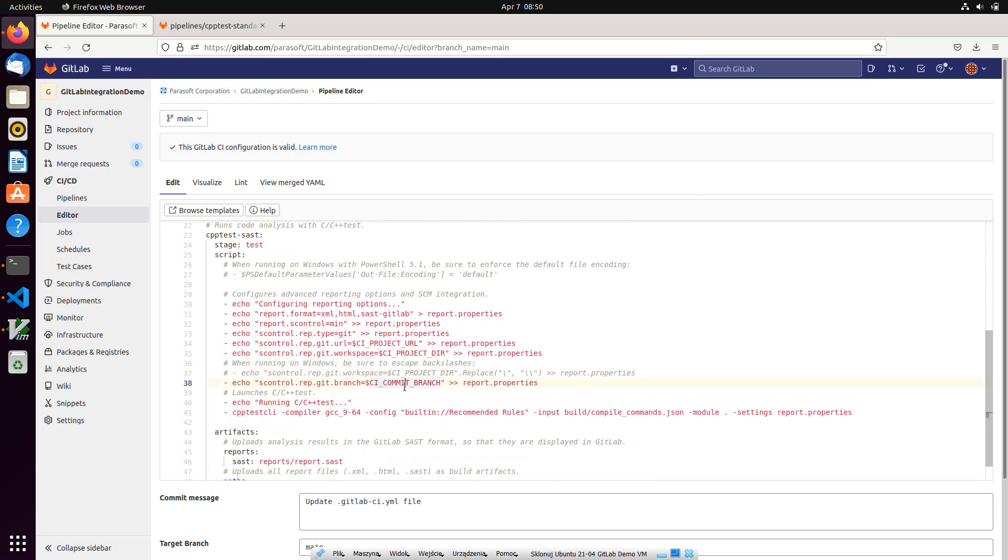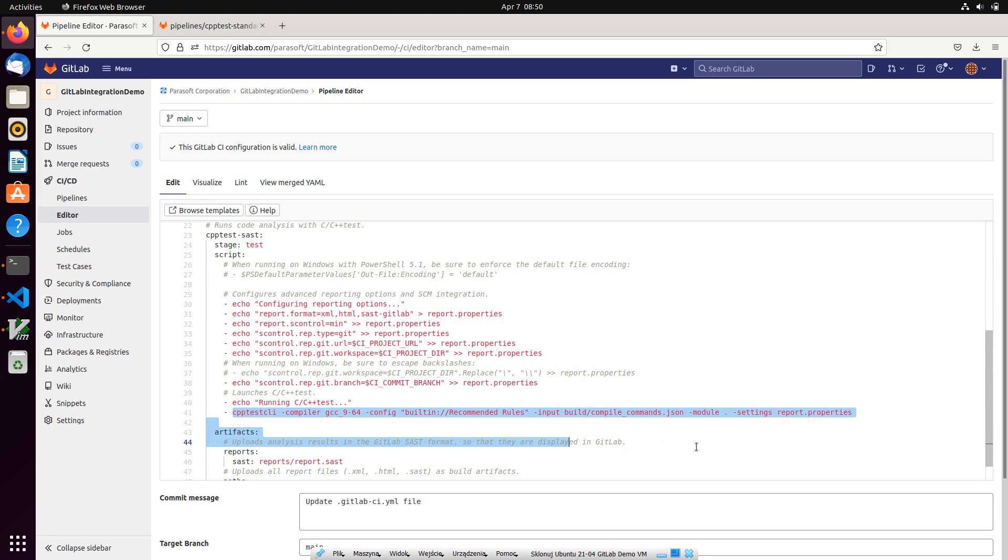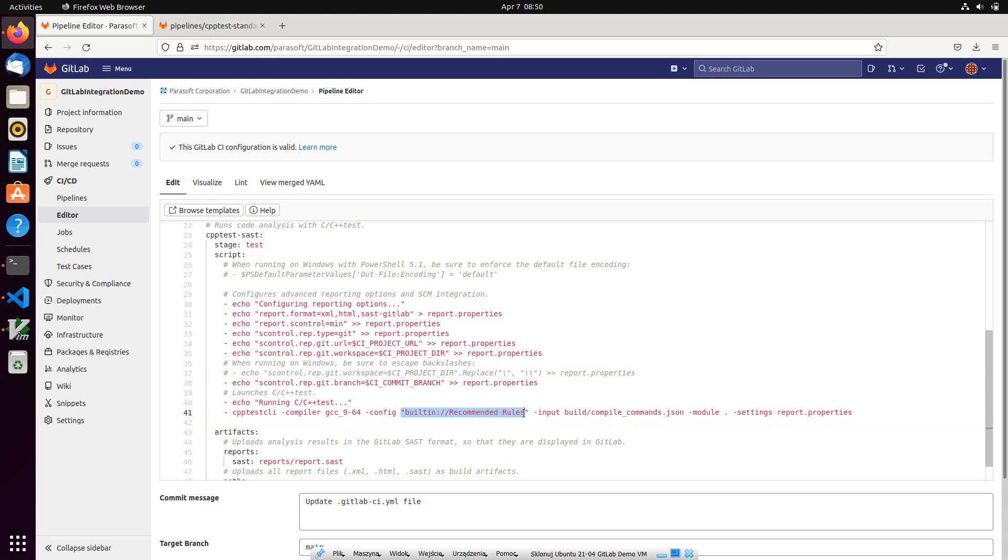Once the code is built, static analysis is executed in the test stage using CPPtest-CLI interface. Here you can see the CPPtest-CLI invocation. The project will be scanned with the preselected configuration of static analysis checkers called recommended rules.